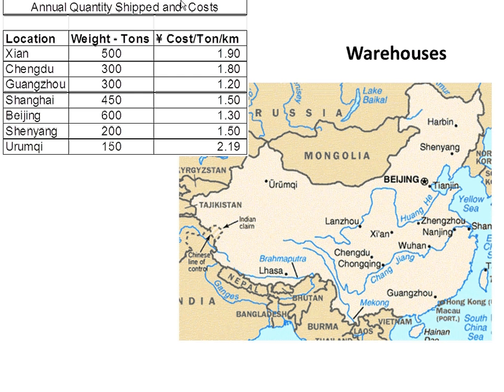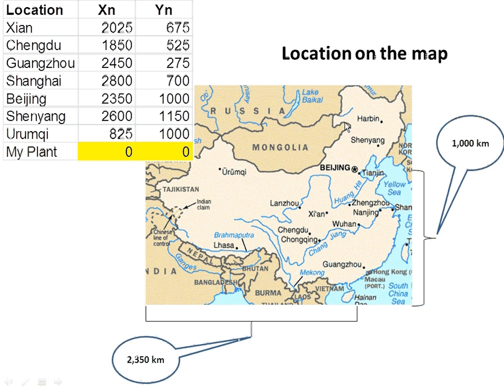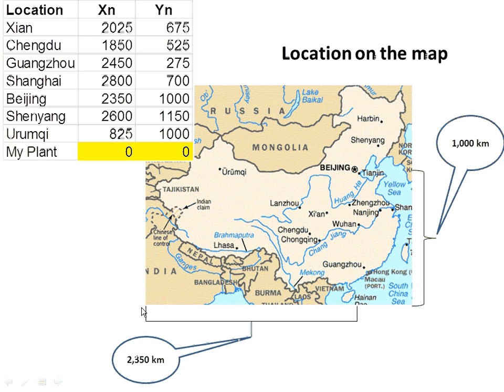One of the things she had to do is set up the coordinates of the different locations. For example, Xi'an is 2,025 kilometers going east from that imaginary plant that we have now at 0,0. 0,0 is the current plant.